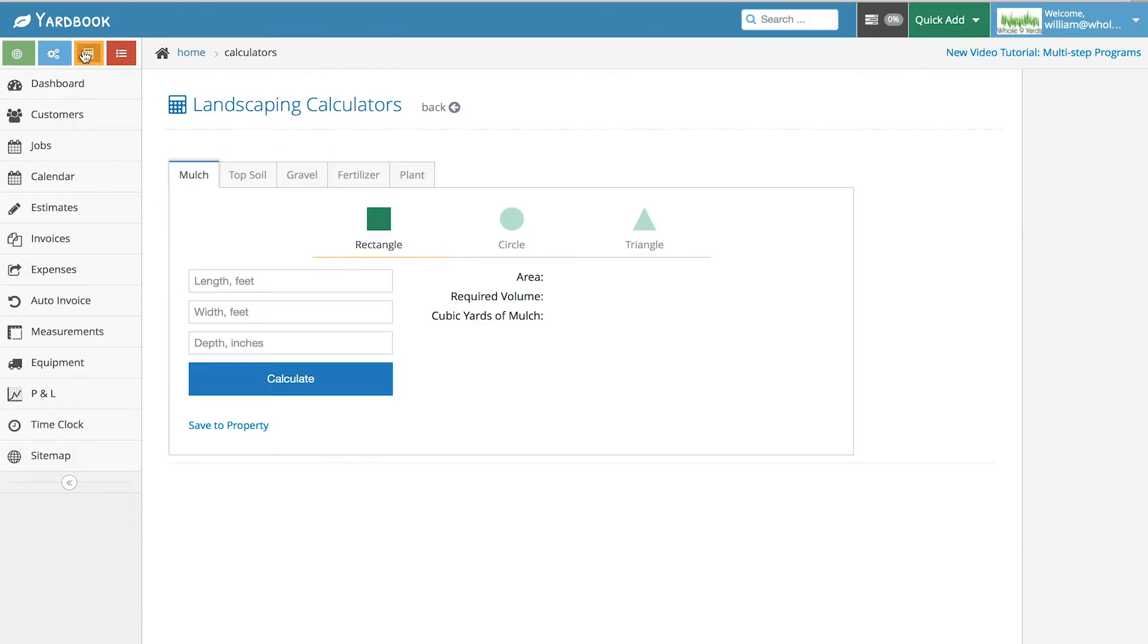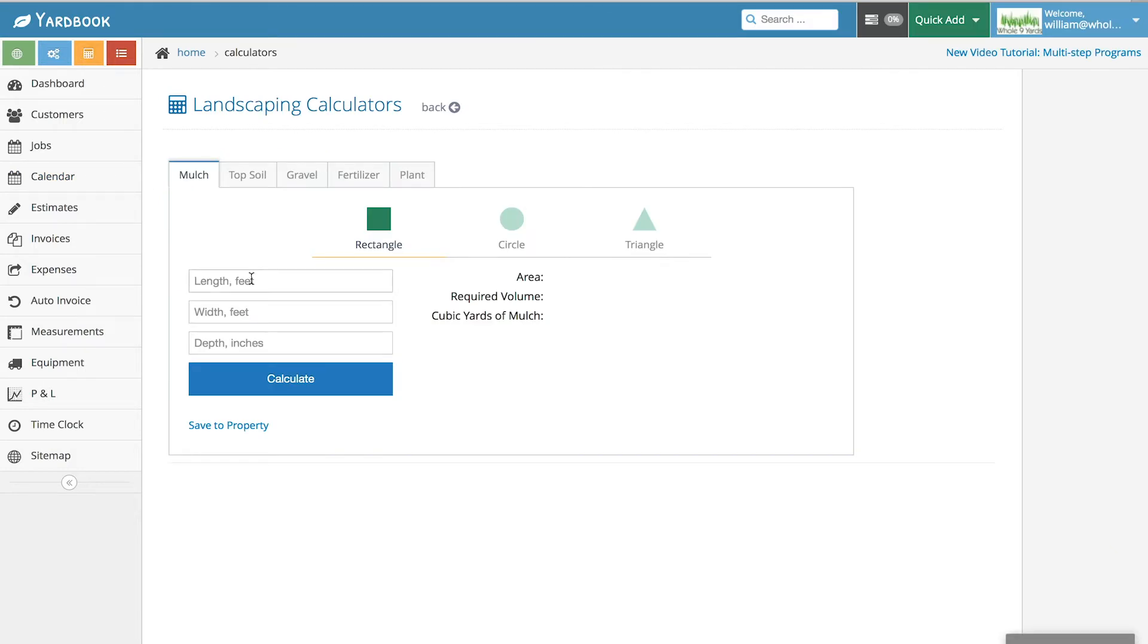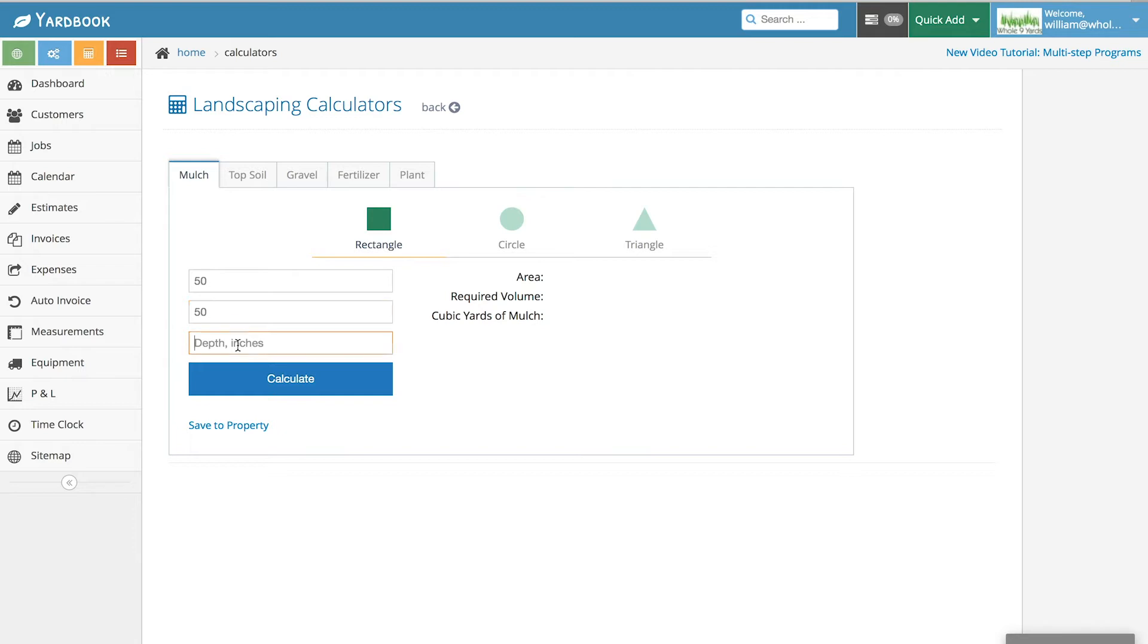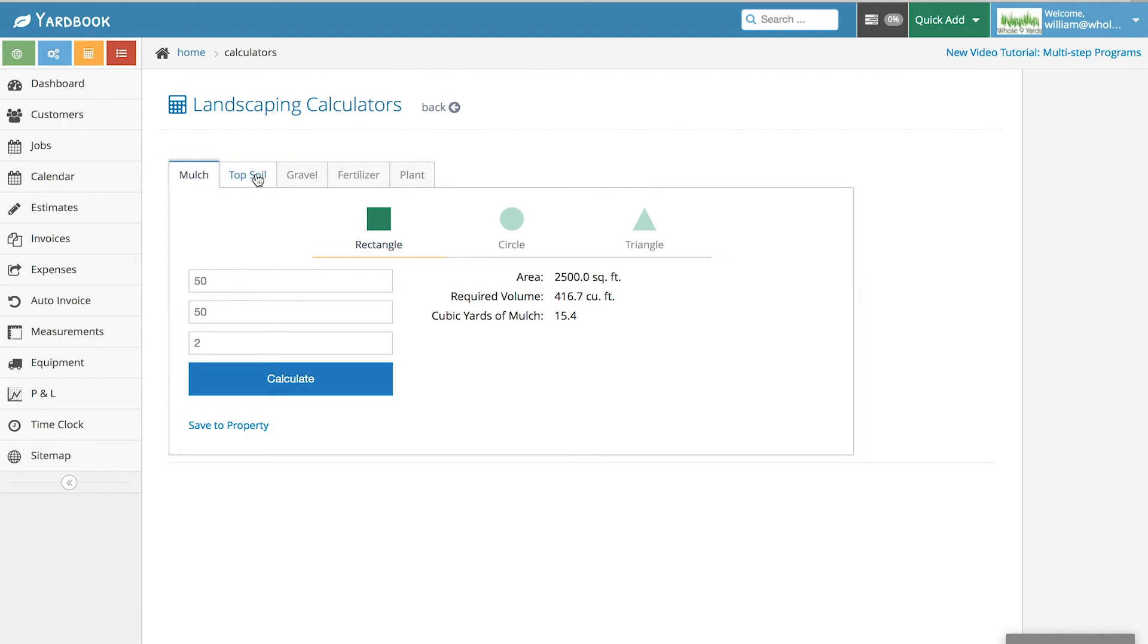Also, this is a cool feature I think it helps out a lot. You can tell how much mulch you need just by simply putting in the length times width and how many inches of mulch, and it gives you the calculations there.